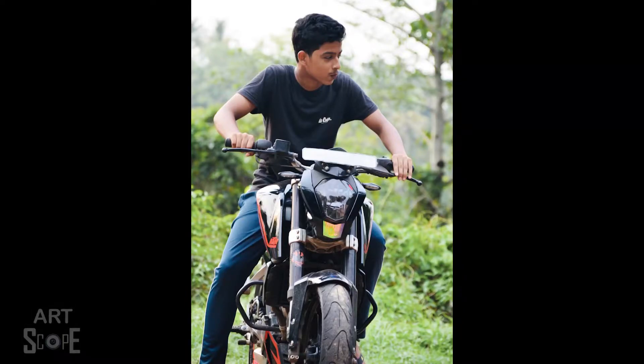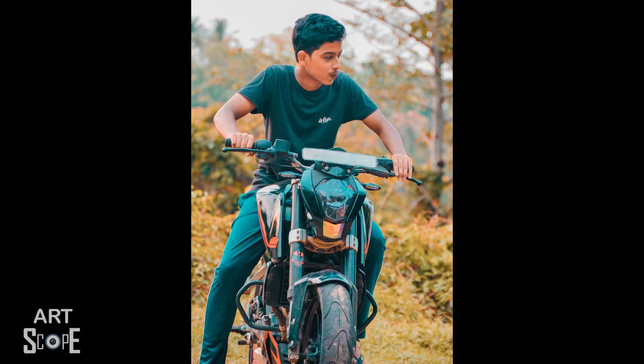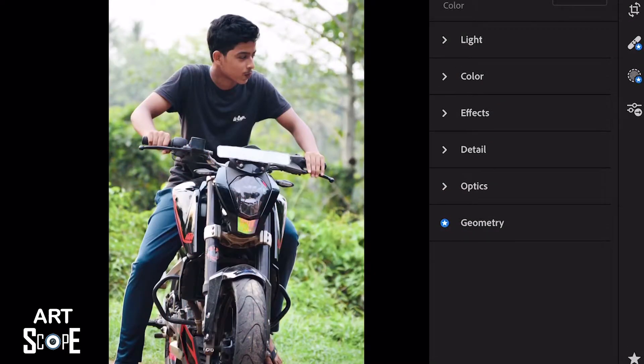Hi friends, welcome to Artscope in the first episode. We are going to edit all of our photos. We are coming here to help you with the tutorial.